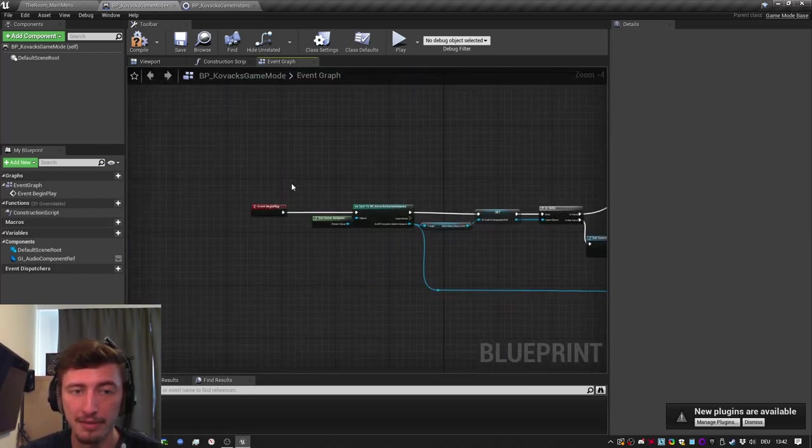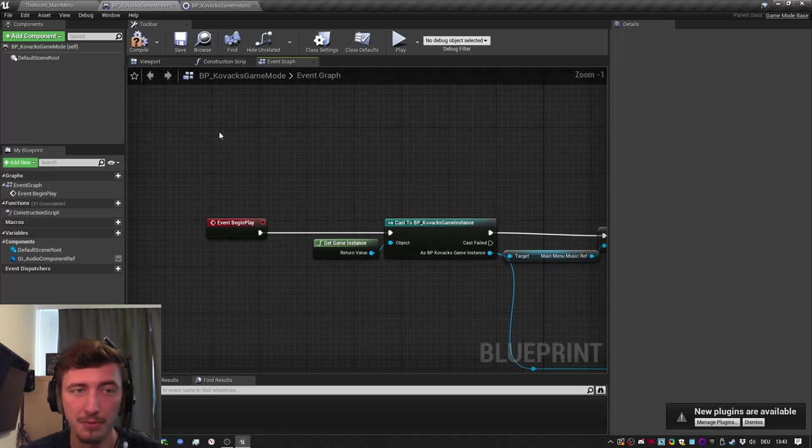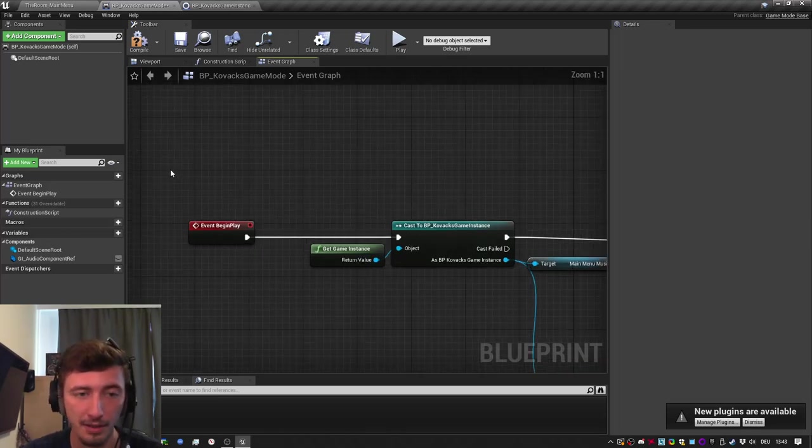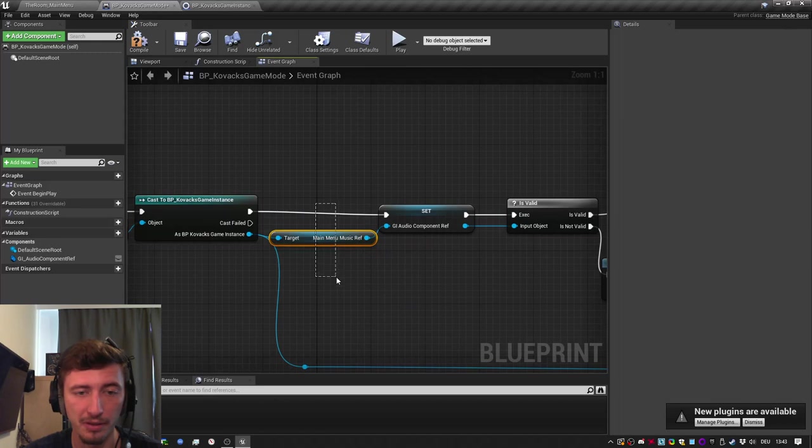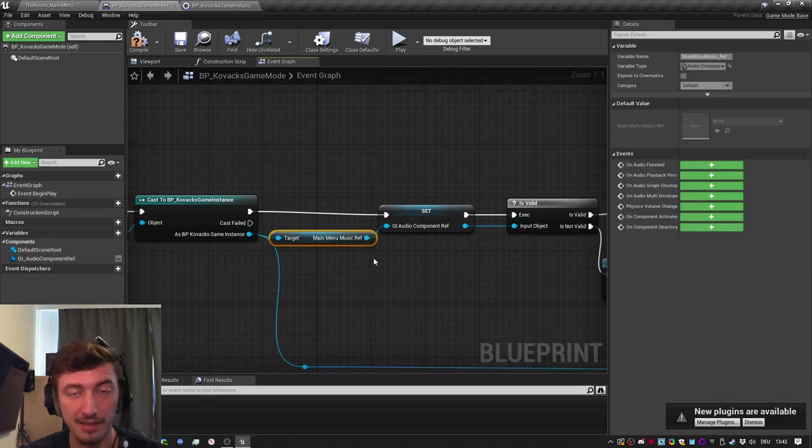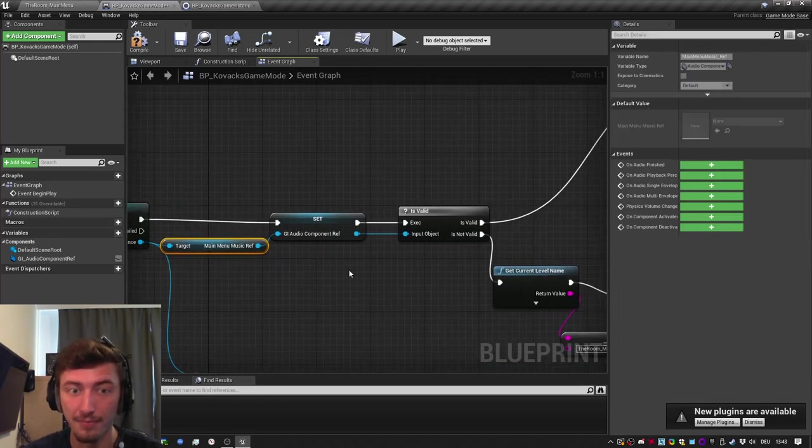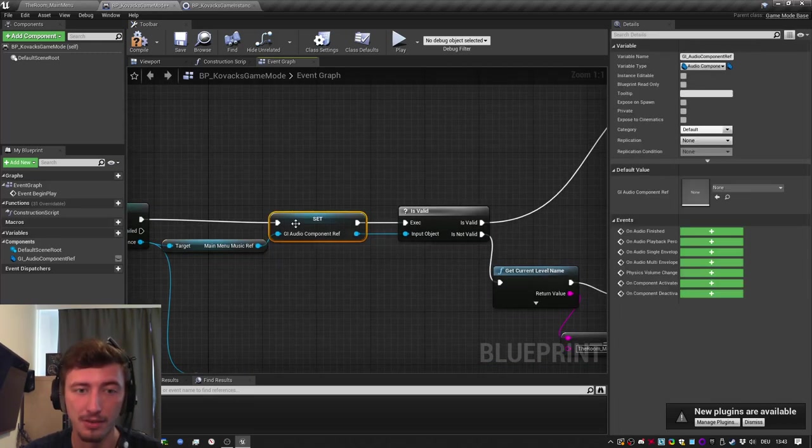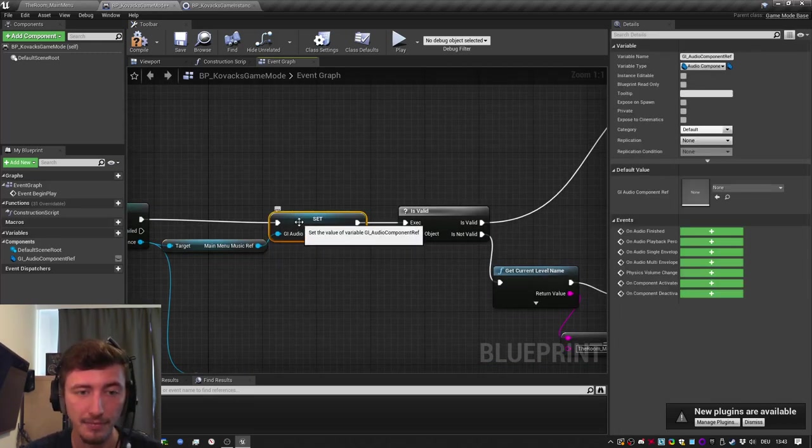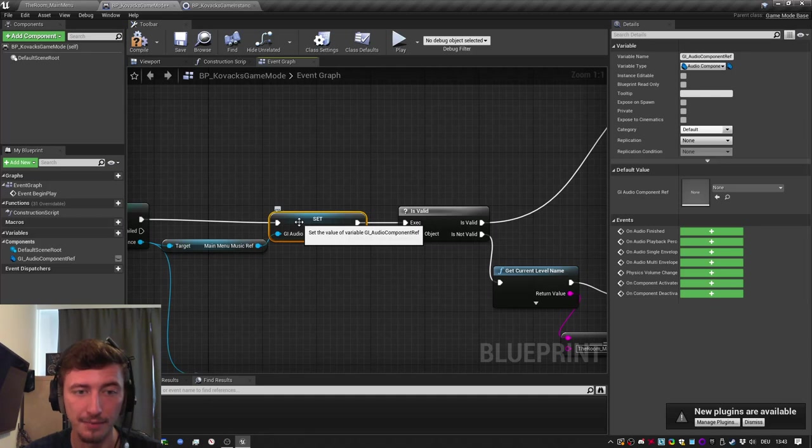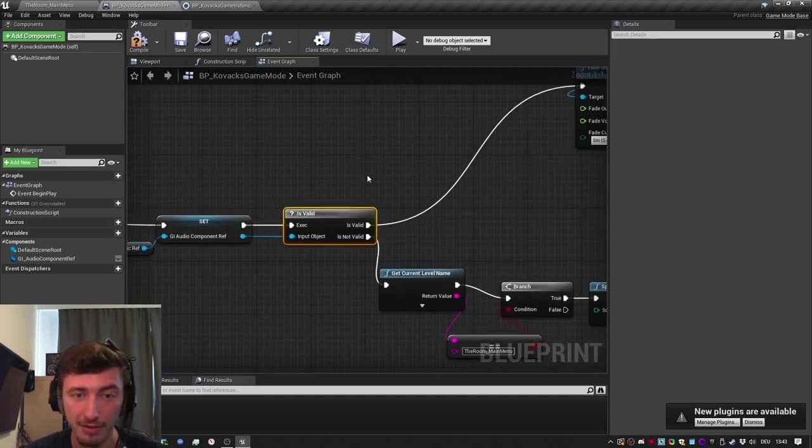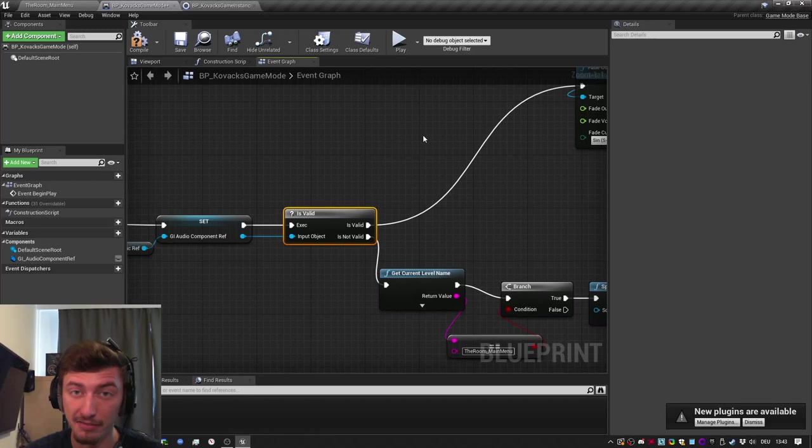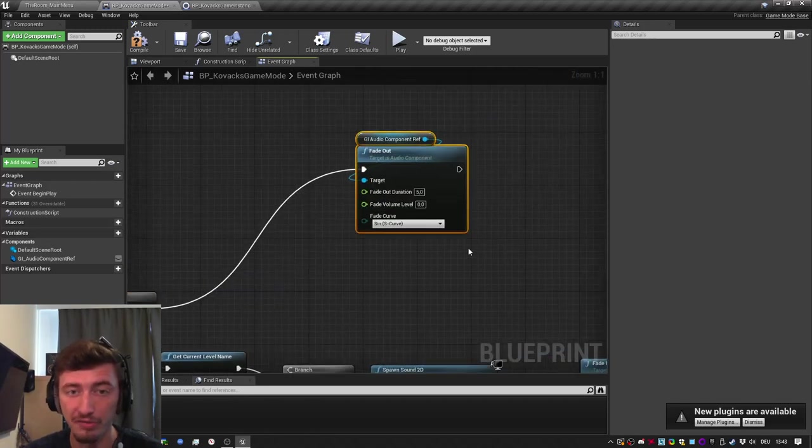So I open my next level, which is what happens when I click on start the game. The game mode runs again. It checks the game instance and checks the variable. Now the variable has something in it. So we can reference it as the component here and check if it's valid. Yes, it's valid. So now we fade it out.